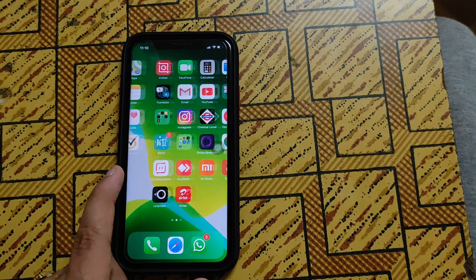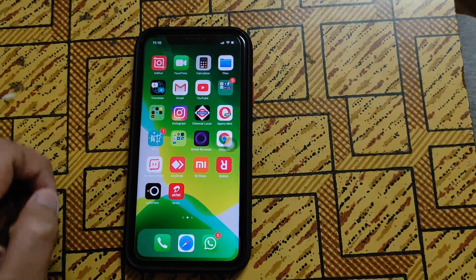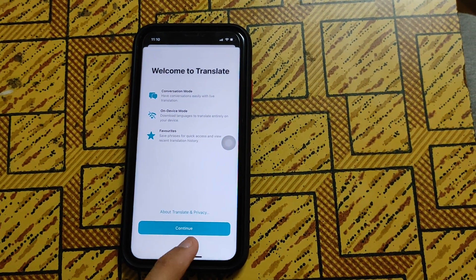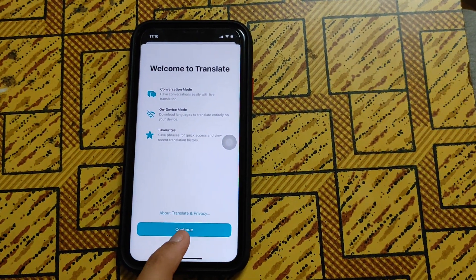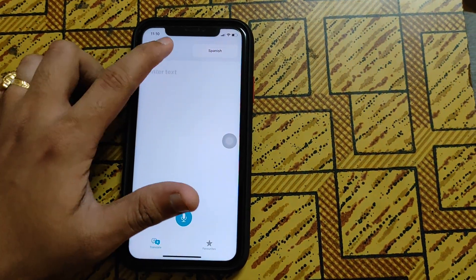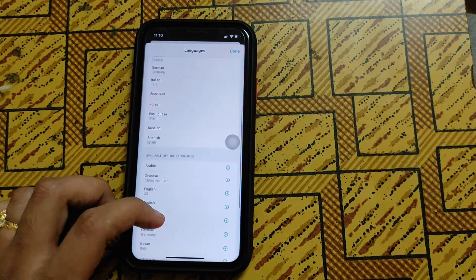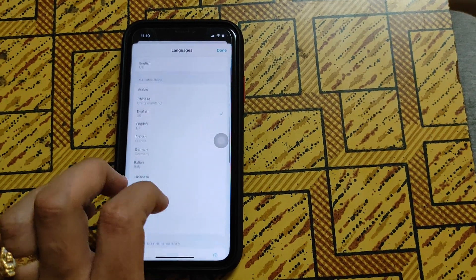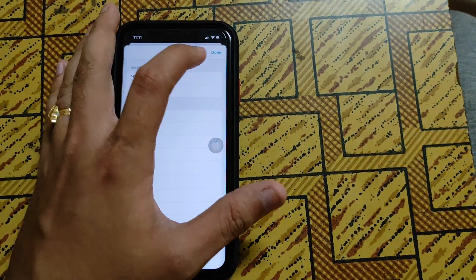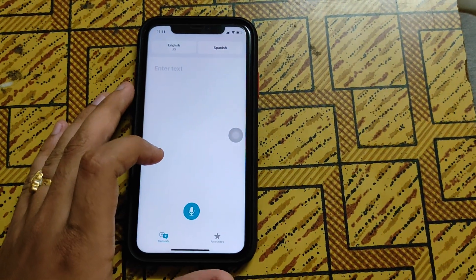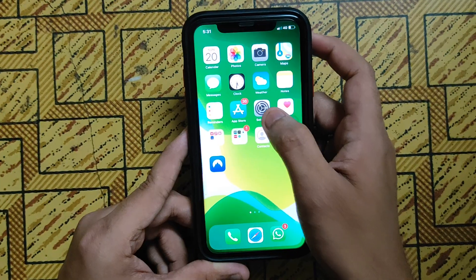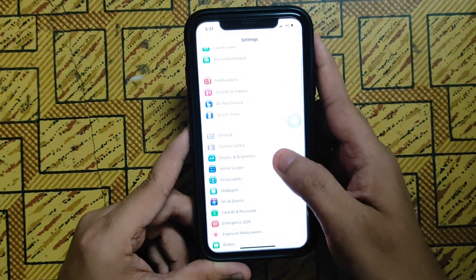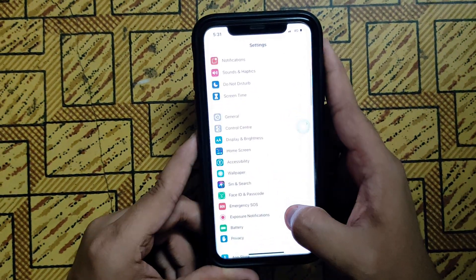A new application has been installed called Translate. In this app you can enable a fully offline experience. Use all the app features for downloaded languages. Another good feature is Back Tap — go to Settings and scroll down.